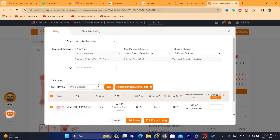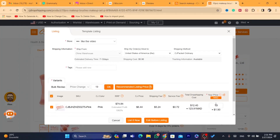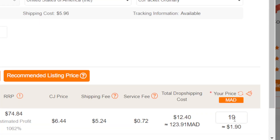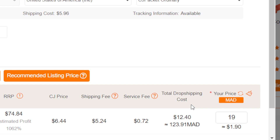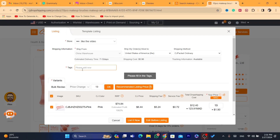Enter your selling price. The total dropshipping cost is $12, so you should increase your price — for example, set it to $19 and click OK. This is the price you'll sell the product for on your Wix website, and this is the total dropshipping cost you'll pay.